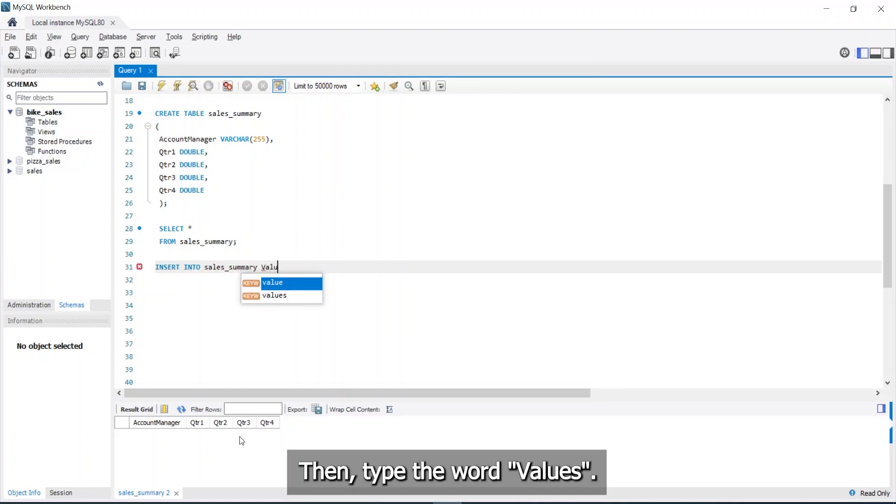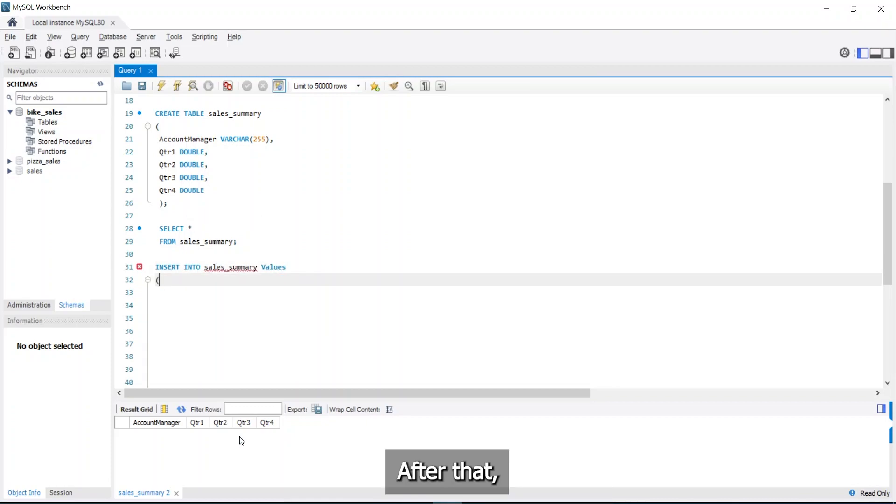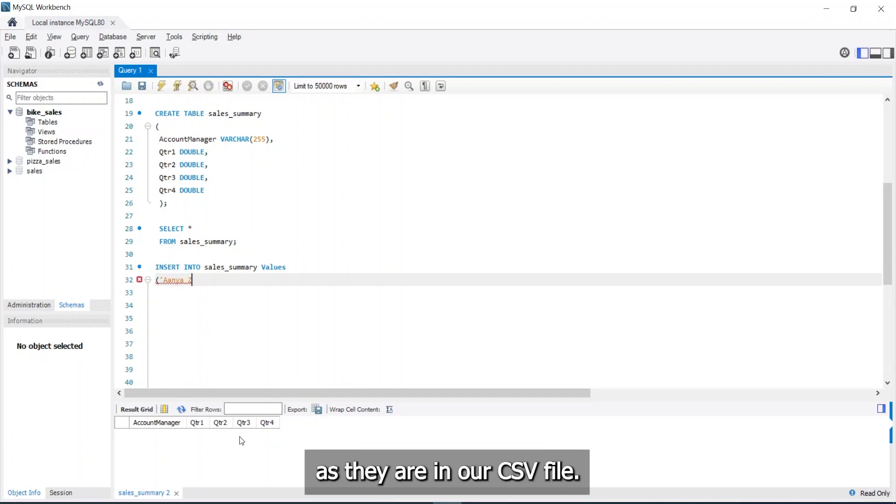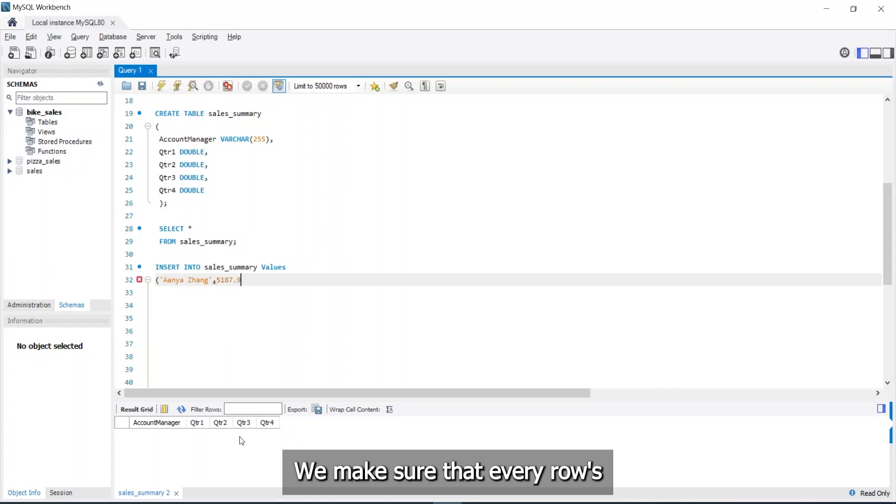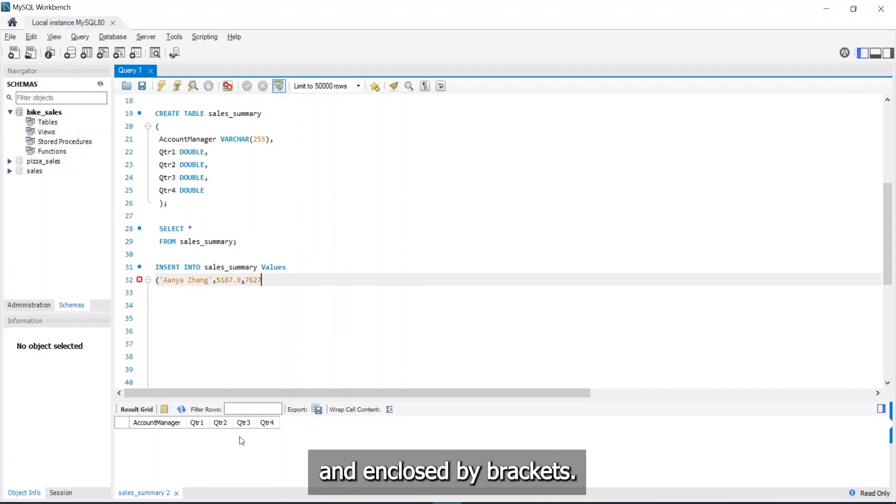Then, type the word values. After that, we start entering our records values as they are in our CSV file. We make sure that every row values are separated by comma and enclosed by brackets.